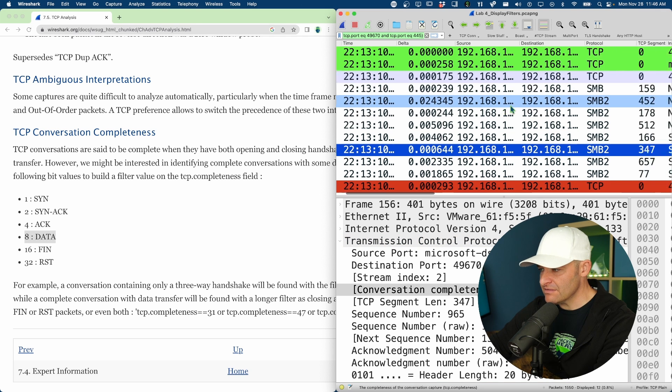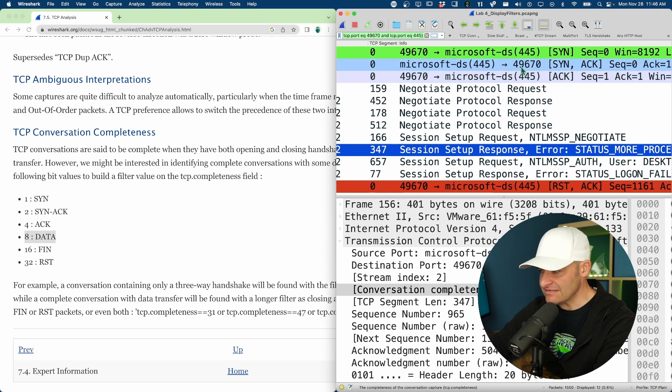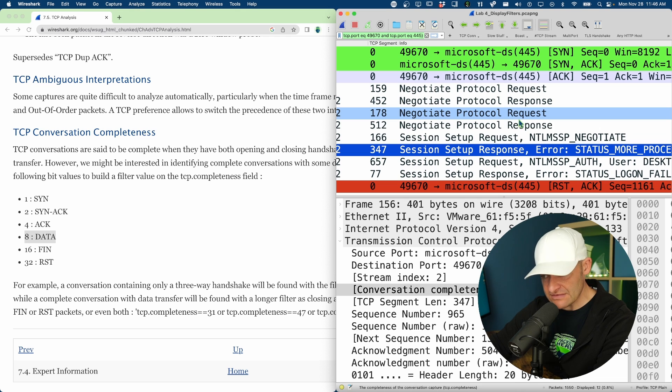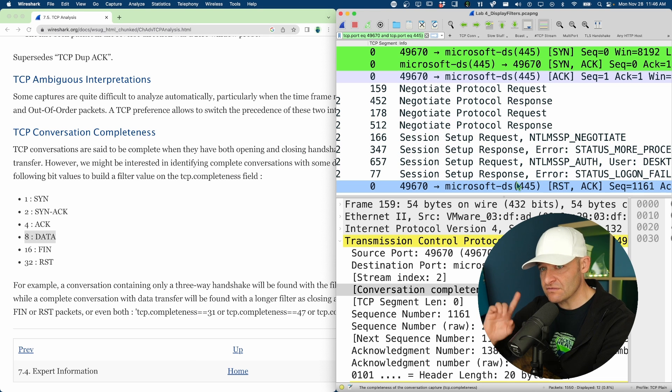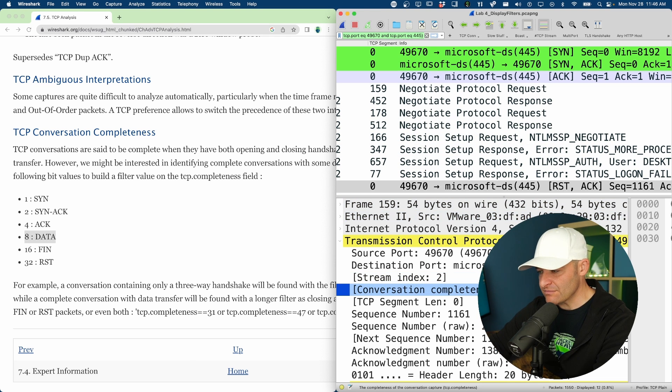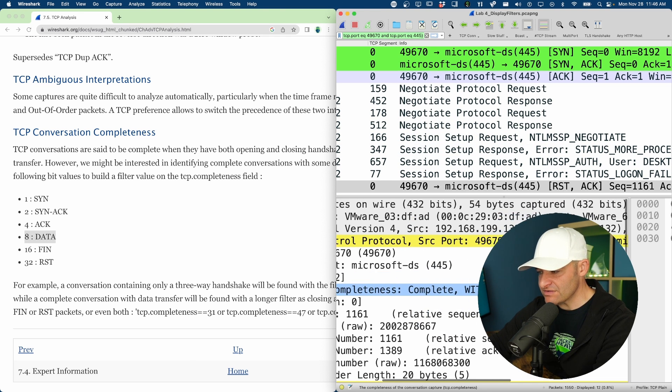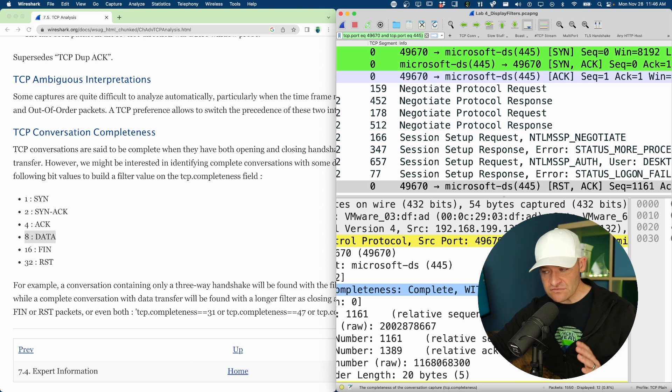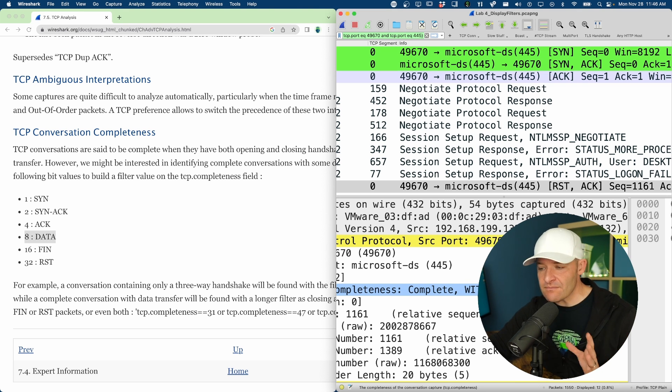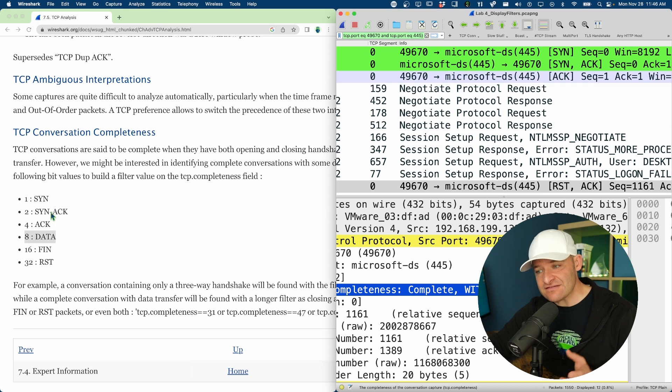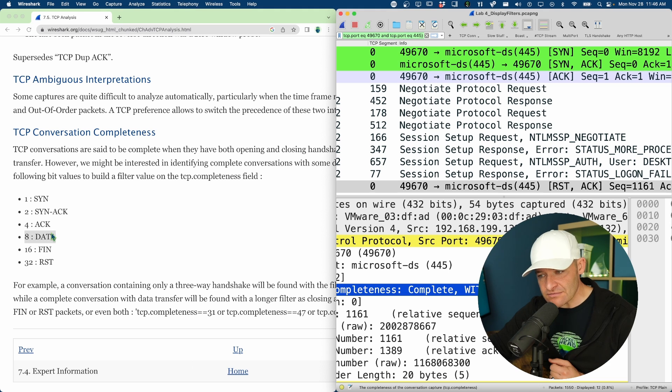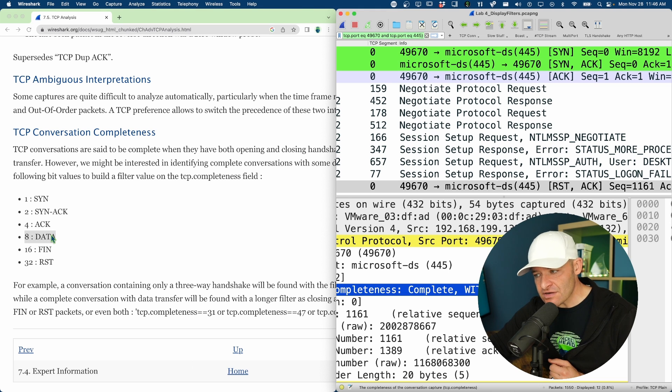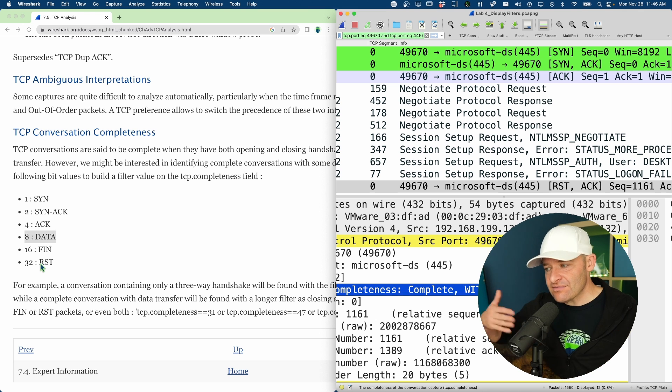All right, let's go ahead and take a look at our TCP completeness. Now here, I can see that I've got a handshake SYNACKACK. I've got some data that was exchanged. And then I have a reset. Note, no FIN. Okay, conversation completeness. Complete with data, but this is now a 47. All right, so that shows me I can do a little bit different math here. So here, I've got my SYN, SYNACKACK. That's seven. One plus two plus four equals seven. I did see data, so I'm back at 15. But now I'm going to go ahead and add 32 for a reset. That now gives me 47.